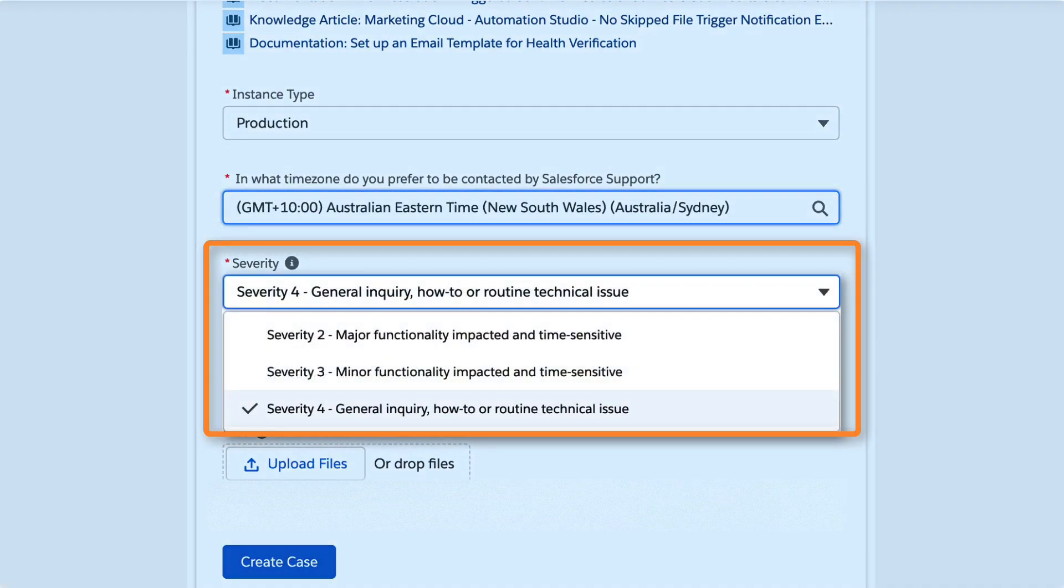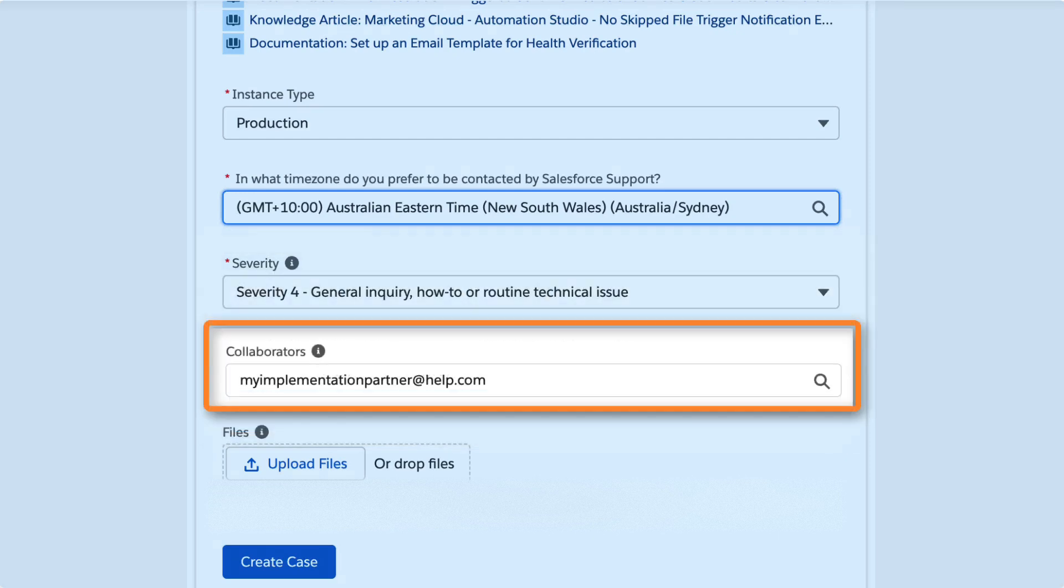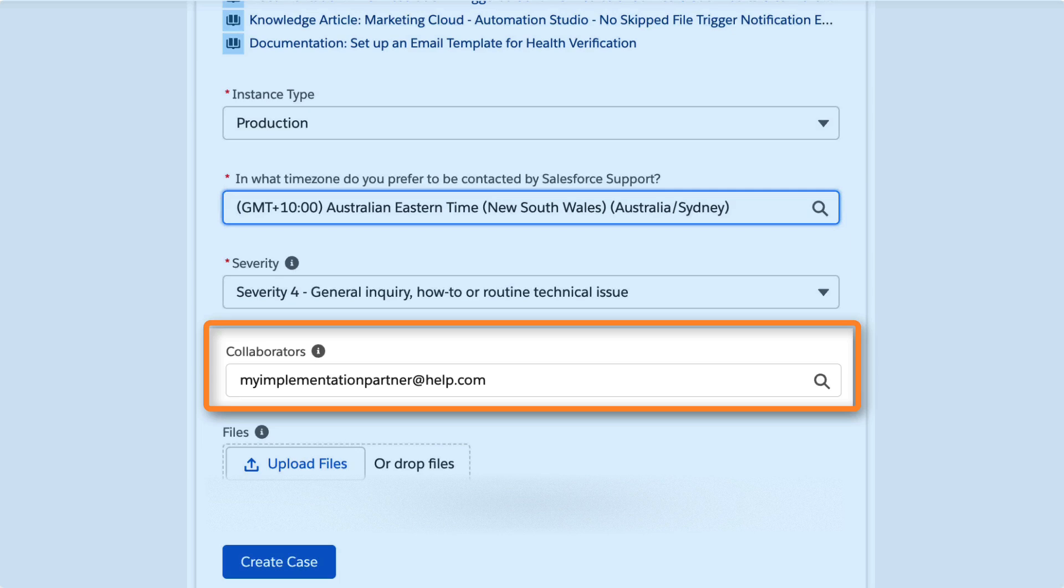How critical is your issue? Choose the severity level from the dropdown. Add the email address of anyone who's working on this with you, such as a coworker or implementation partner.